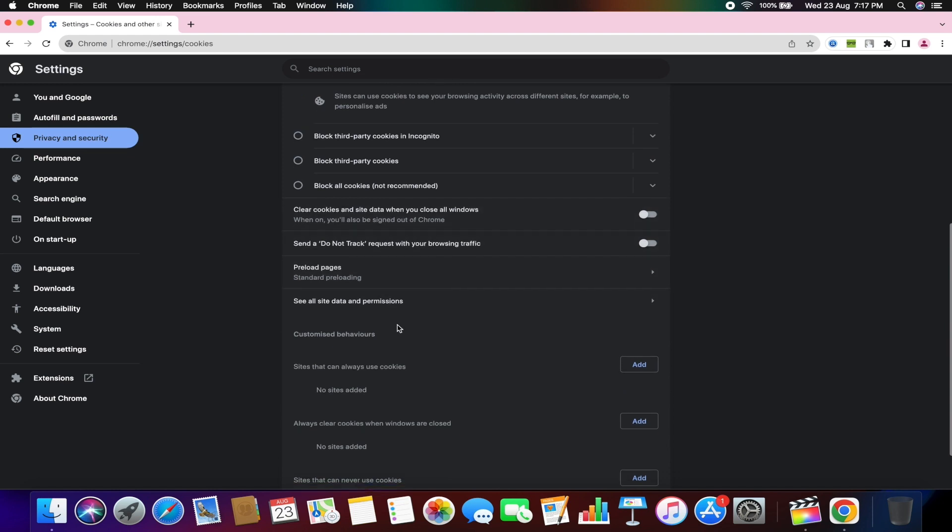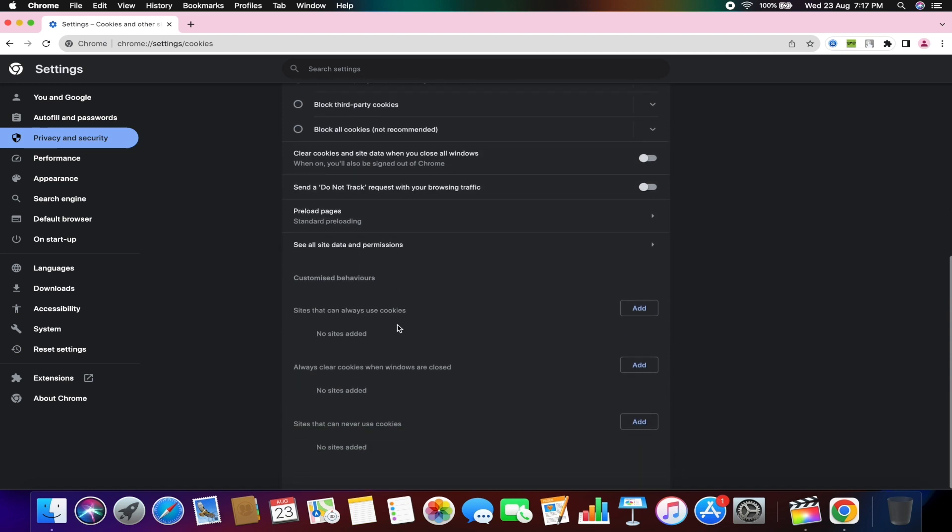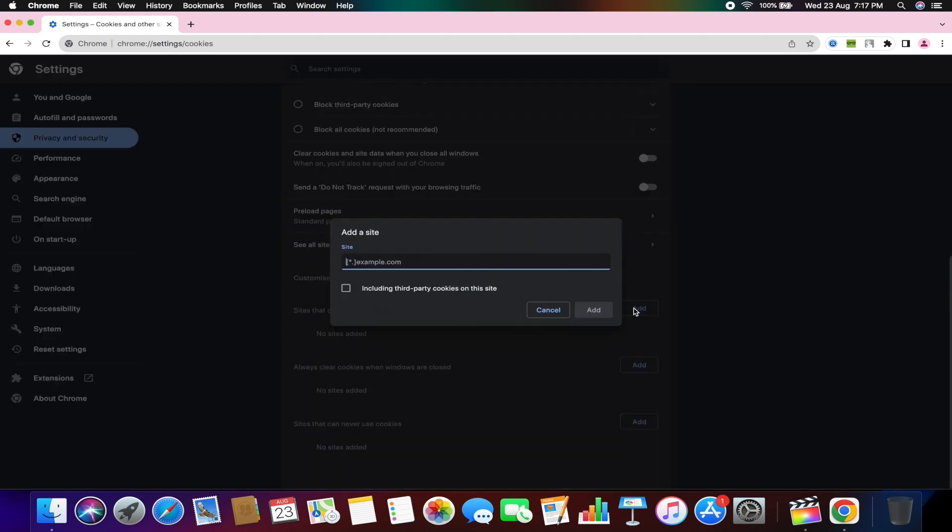Additionally, to address this issue, you'll need to create an exception and add your Google account to the sites that can always use cookies. Click on add and type in accounts.google.com. Be sure to enter the exact text accounts.google.com. Then, check the box below and click add.